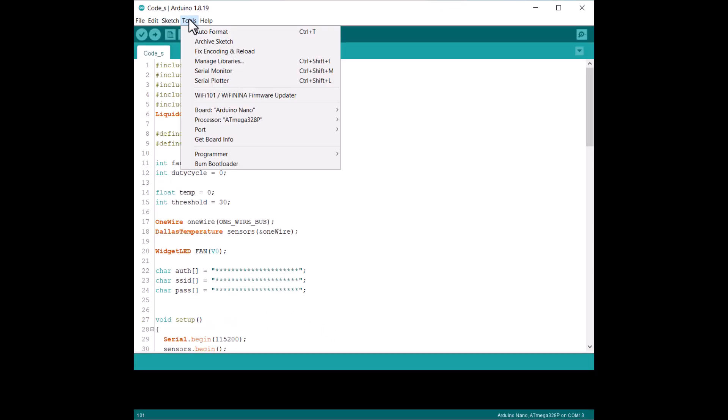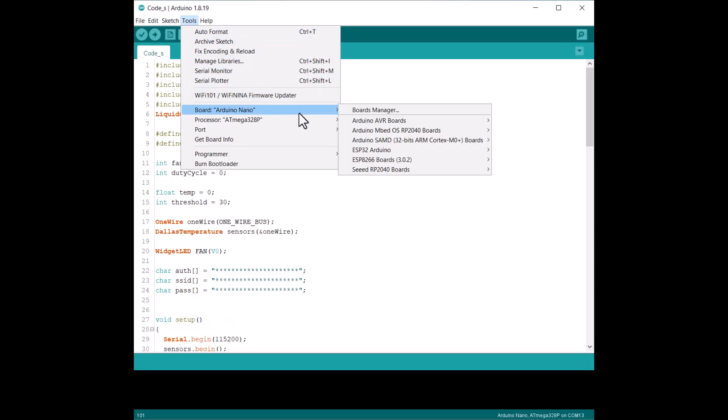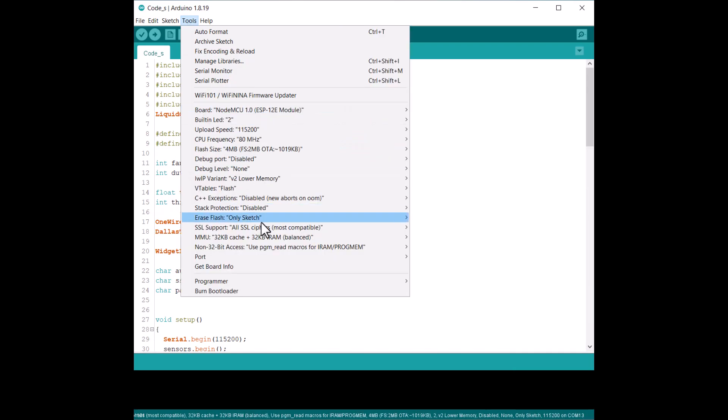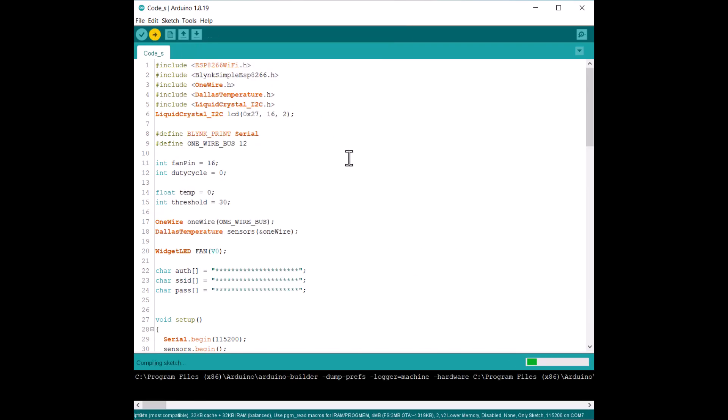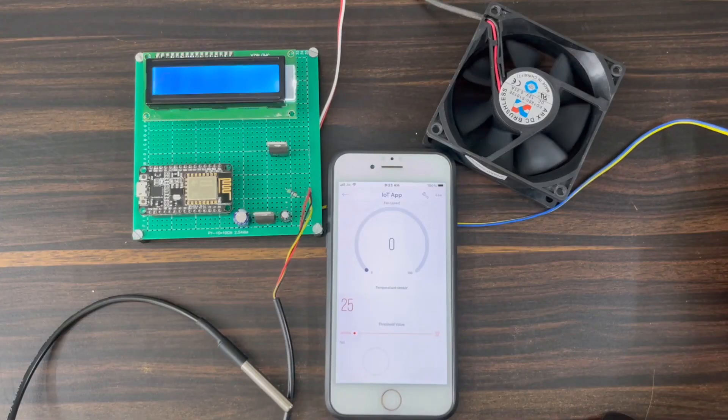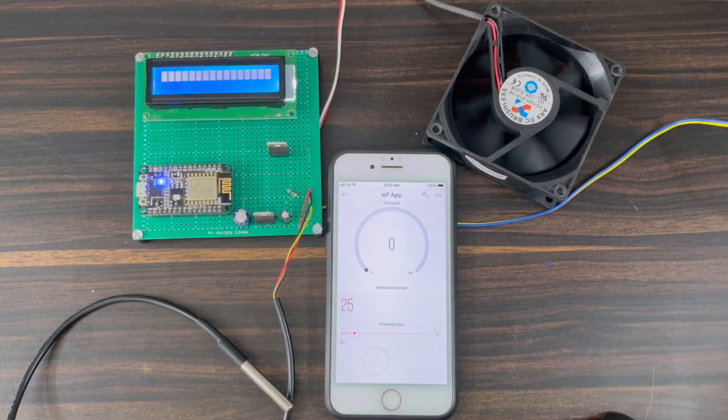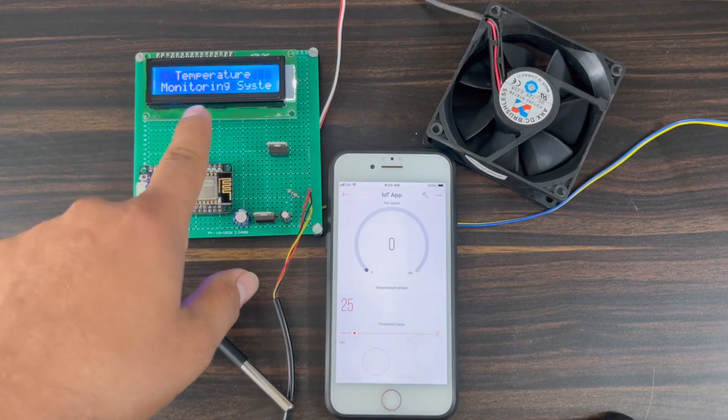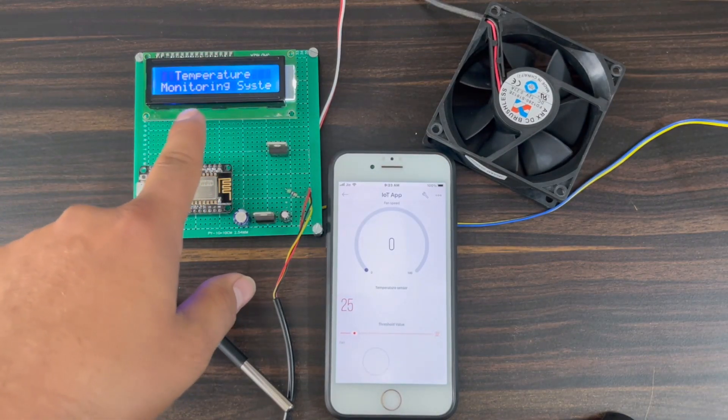From the tool menu, select NodeMCU Board and COM port. Then, hit the Upload button to upload the code. Once the code is uploaded, the device is ready for testing now.